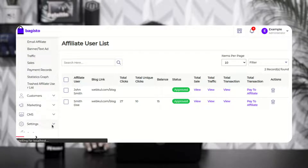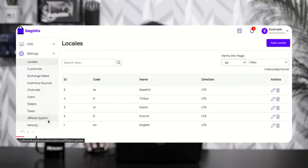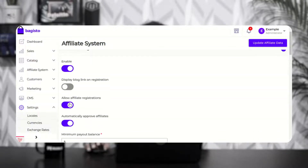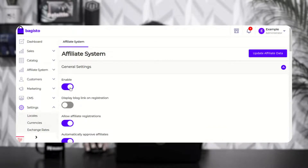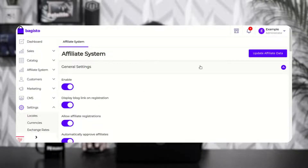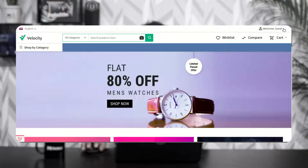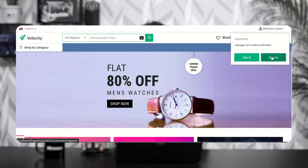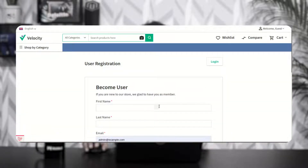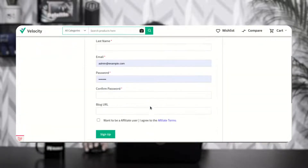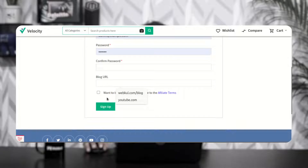Under settings and affiliate system, we have enabled the affiliate system for our web store. Then we have the display blog link on registration page option. If you enable this option and save it, on the Buggesto store frontend when a user wants to register as an affiliate, on the sign up page they'll find the blog URL option and a checkbox where they can opt to become an affiliate user.